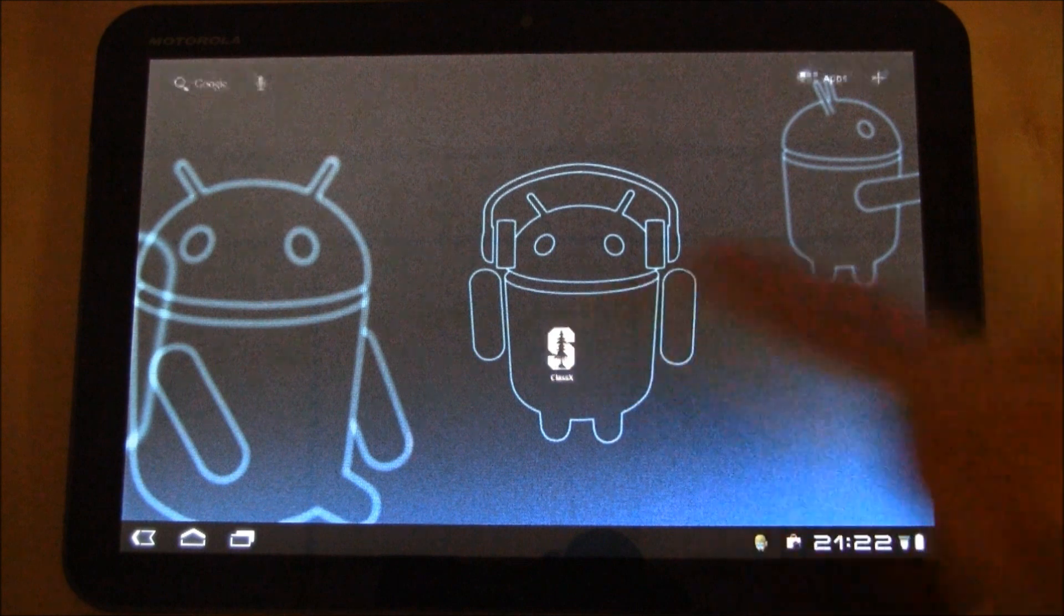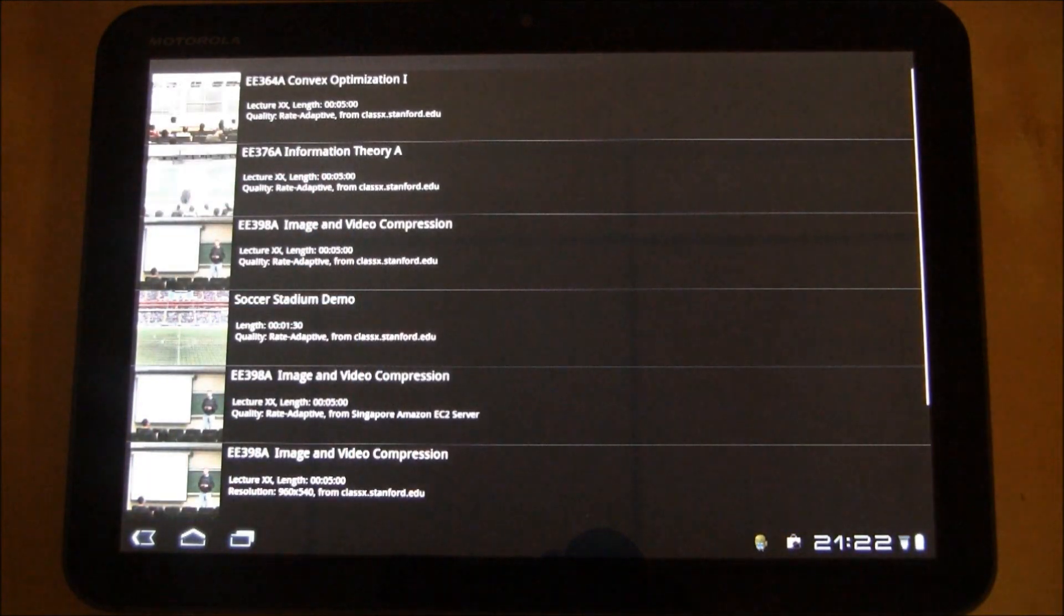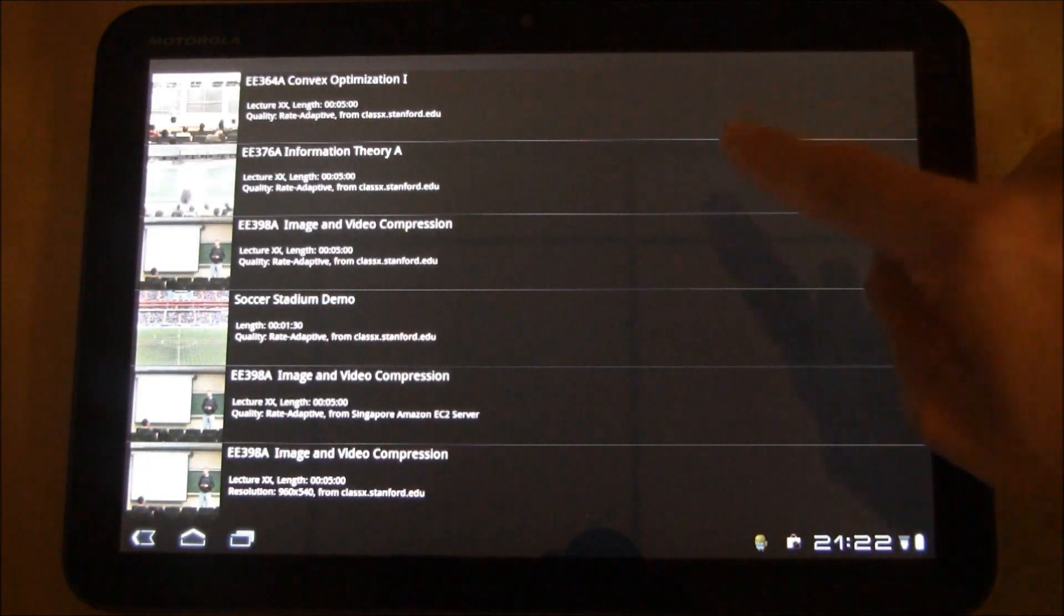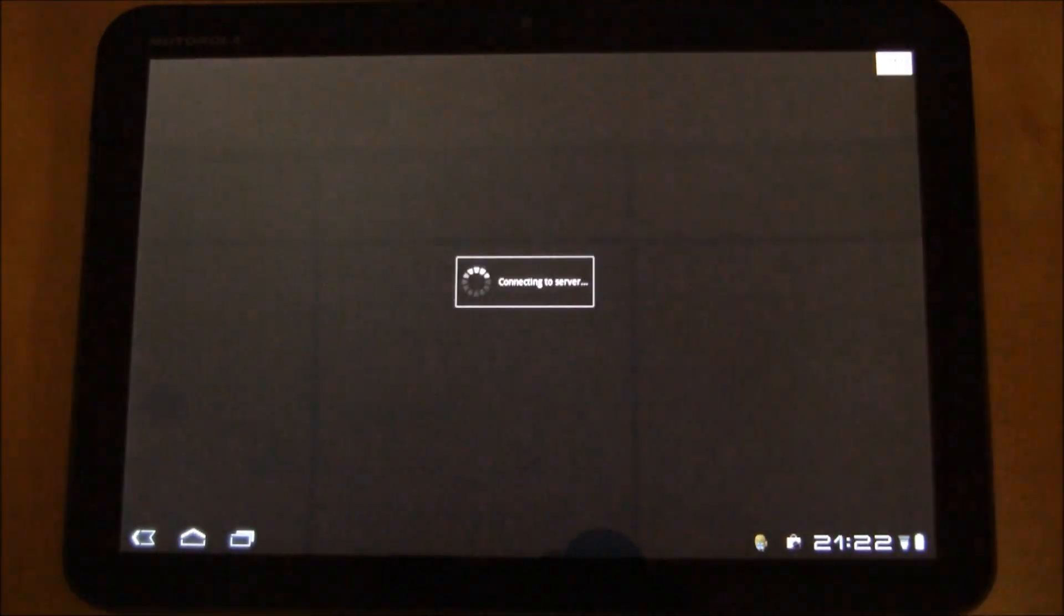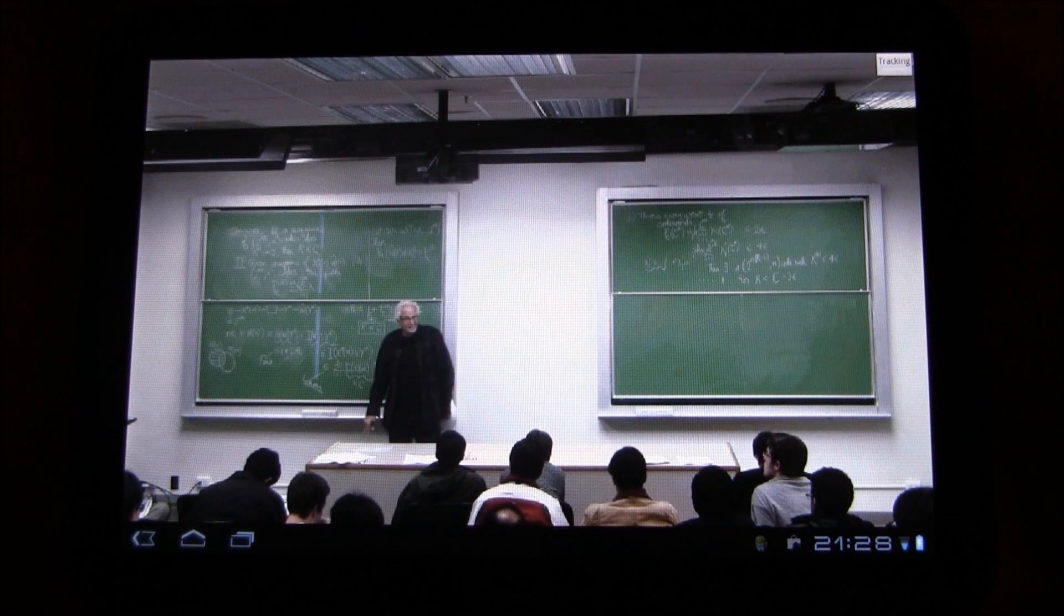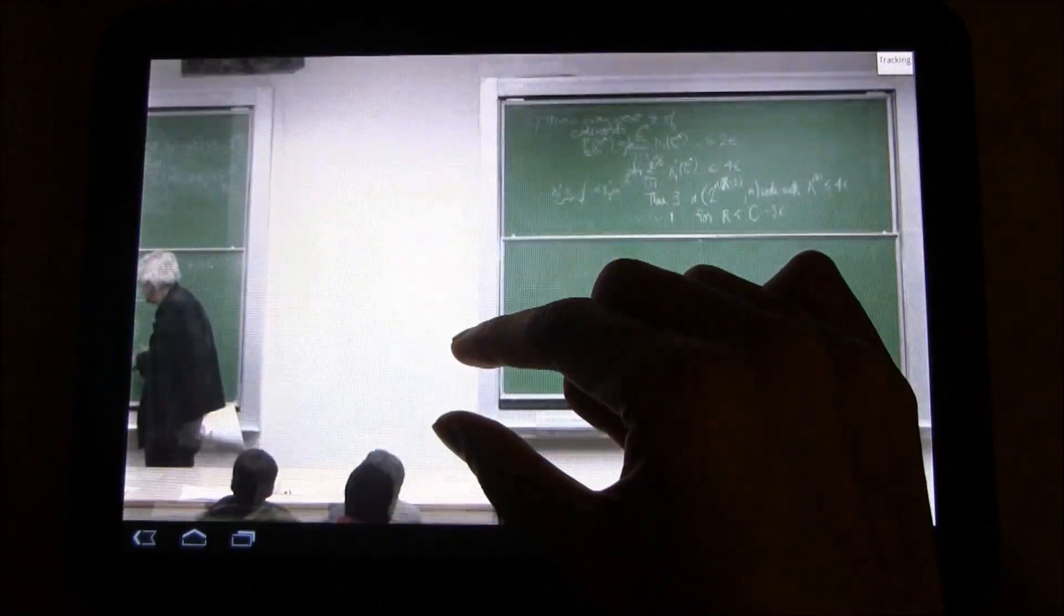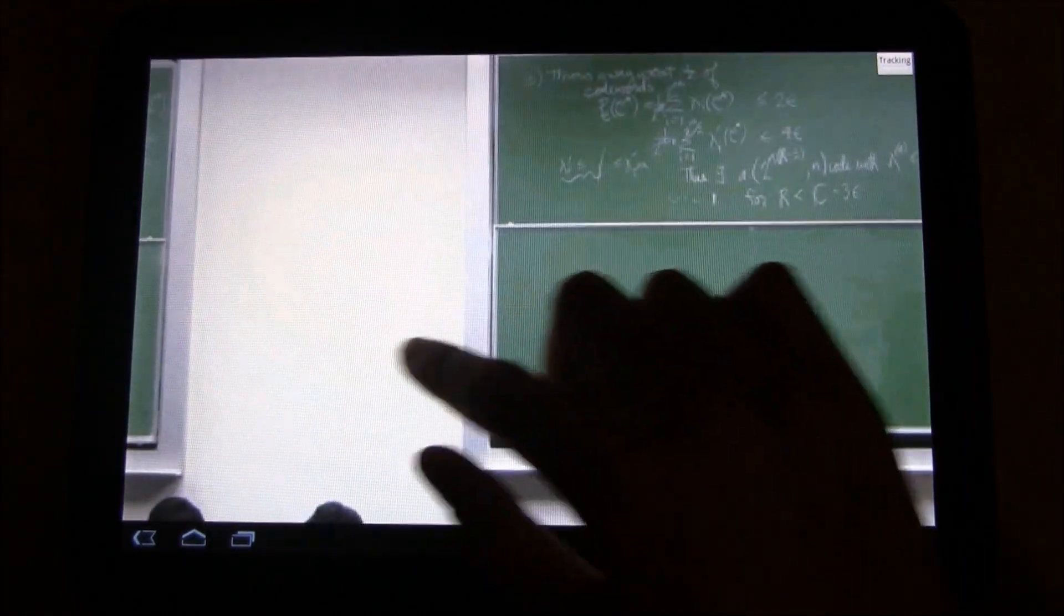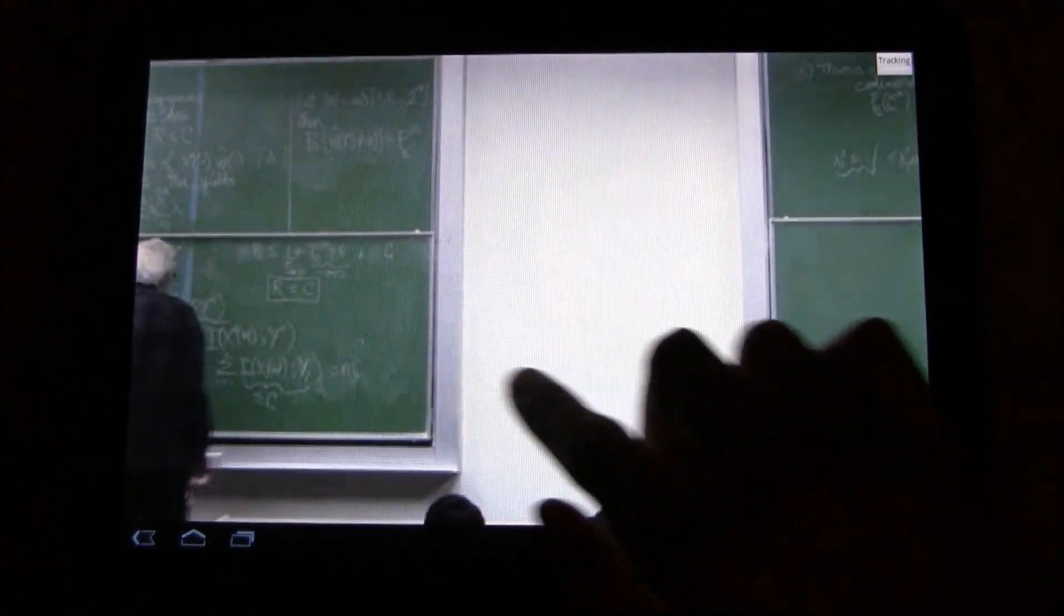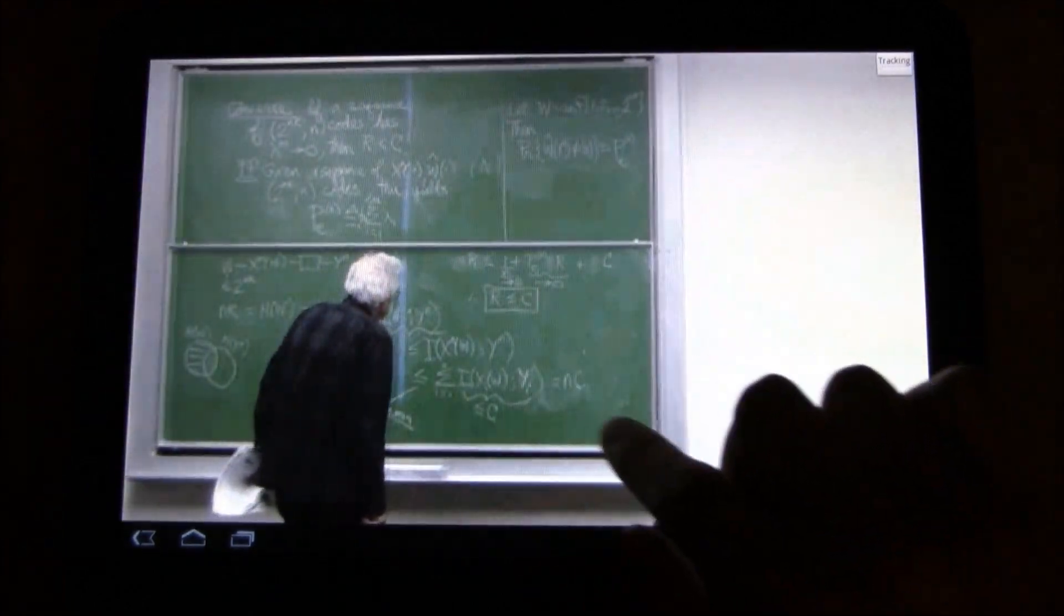In this demo, we show a working ClassX Mobile client running on an Android tablet. The client is streaming lectures from a server at Stanford University.